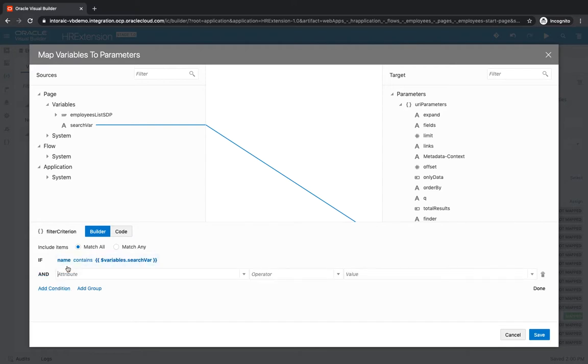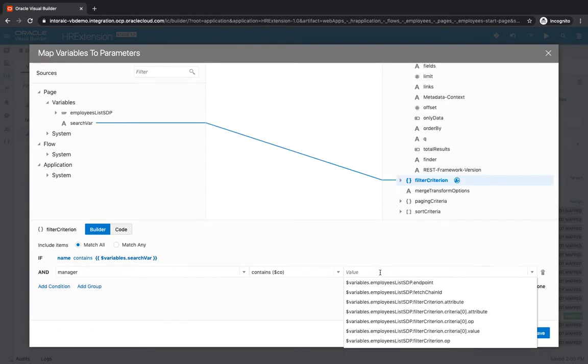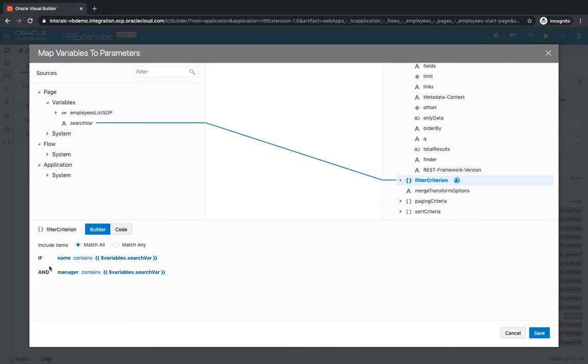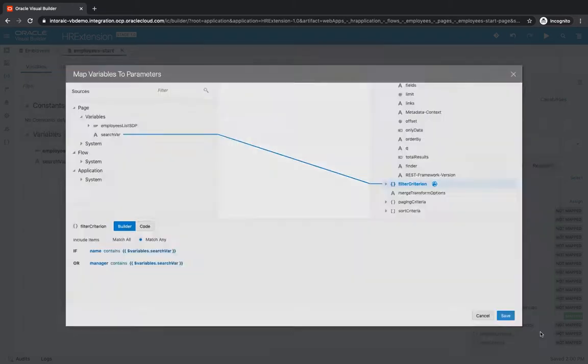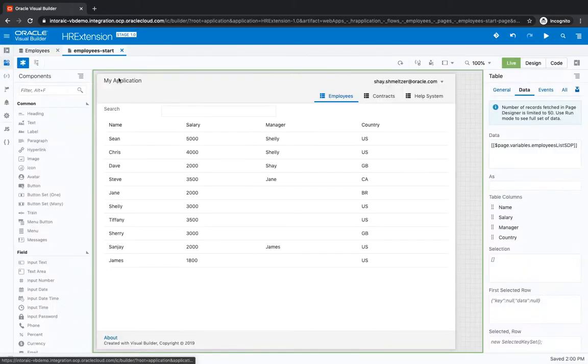We can say that we're looking for either the name of the employee or potentially the manager of the employee to also contain the same search variable. So now we have those two conditions. Right now they're with an AND, so it would need to match both. We can switch it to match any. Click save, go back into our UI.